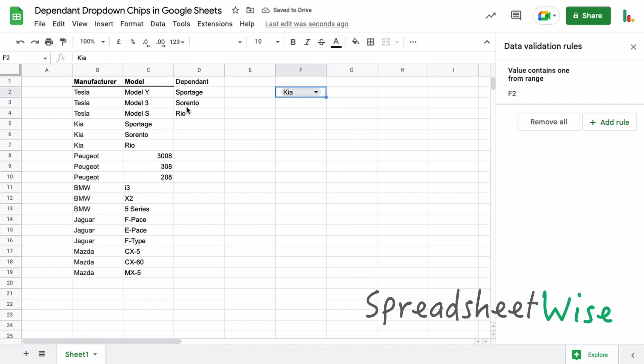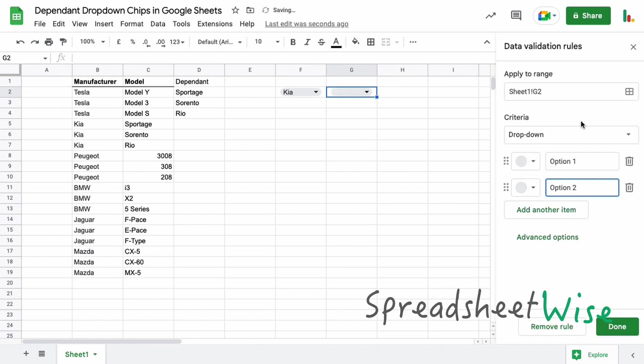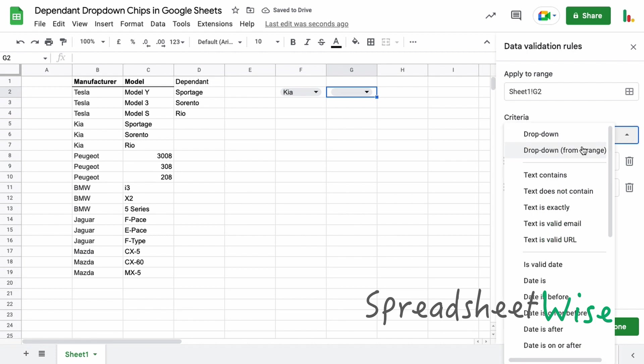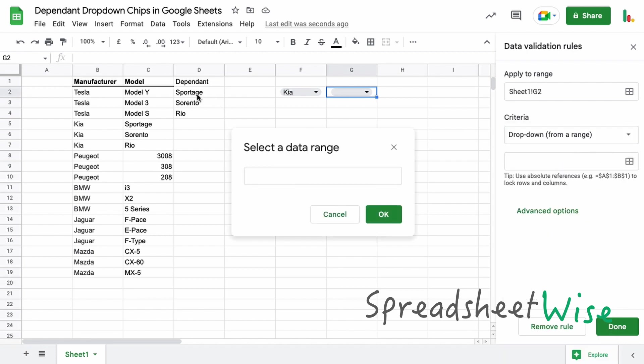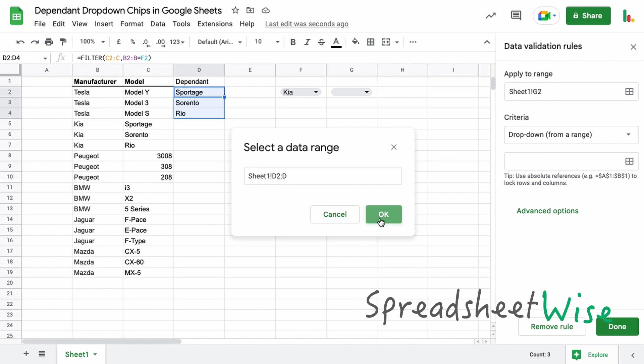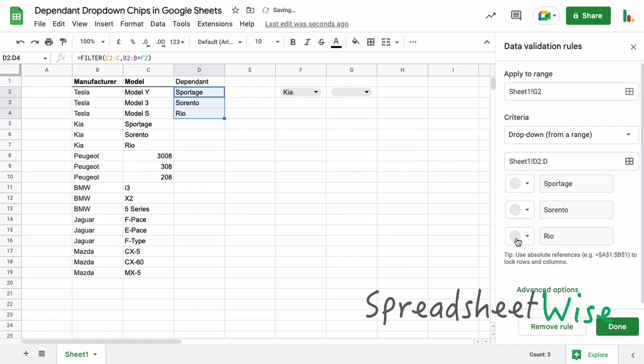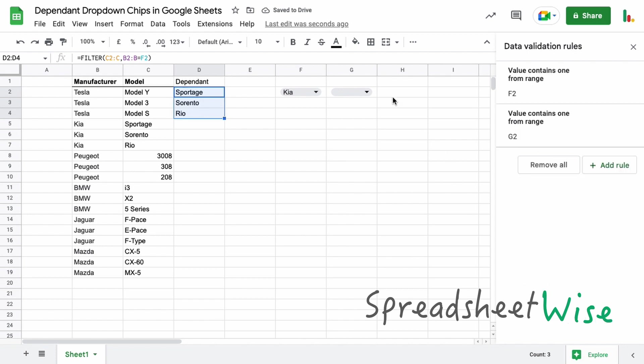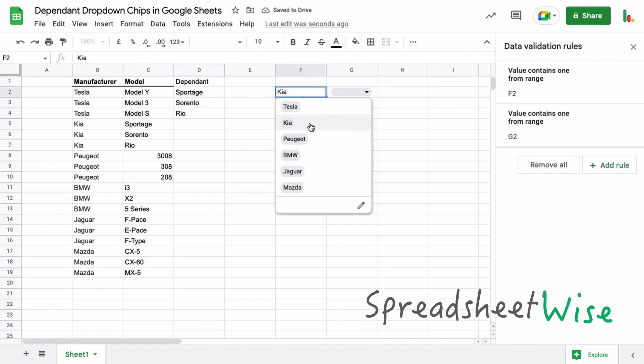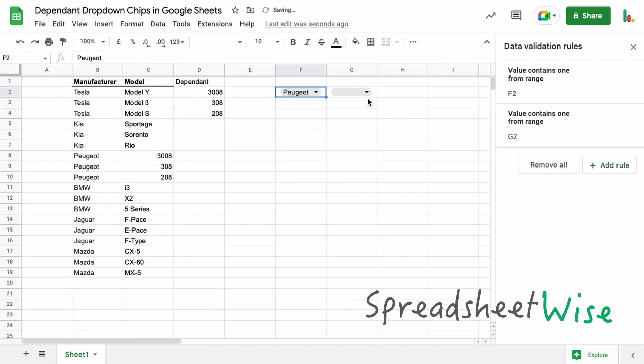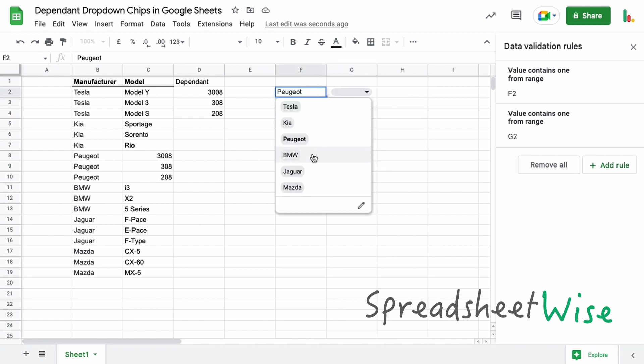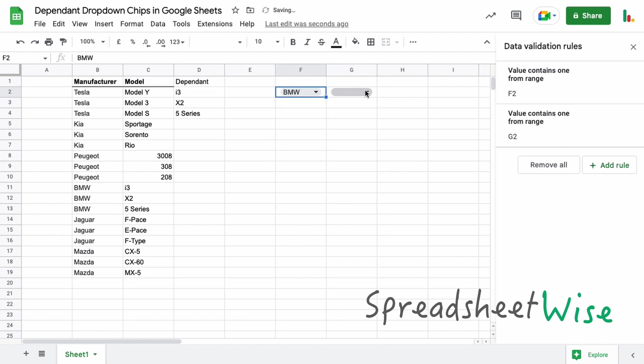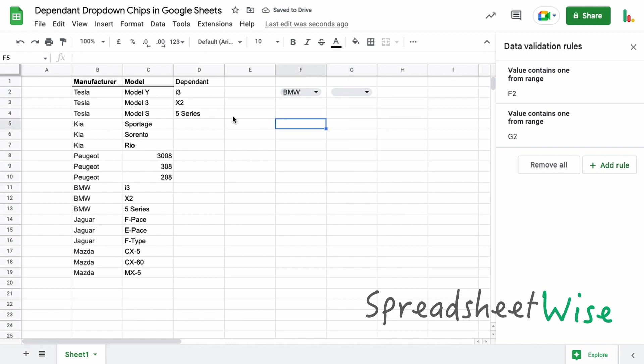Now if I change this to Kia, we only see the Kia options here as well. Now so we can come along and enter another rule on this cell now and we'll choose from a range. Now in this case we're going to choose this range here and we'll open this up as well, so this is open-ended and we can hit down on that one. So now when we choose Peugeot in here we're only seeing the Peugeot models. Again BMW, we're only seeing the BMW.